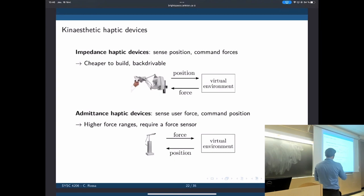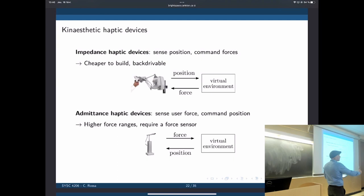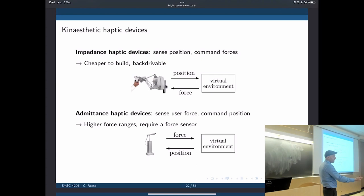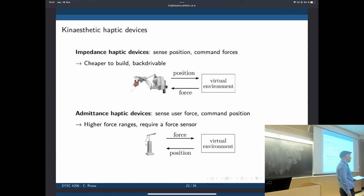We have two types of haptic devices. The first is impedance-based control: they take in a position and apply a force. We give the position of the hammer, and if that position is inside a bone — which it shouldn't be — the environment tells you to apply a force to take it out, because physically you shouldn't be in that part of the environment. So a force comes back and is applied to the user. You apply a displacement and get a force back — that's how the impedance-controlled haptic device works.